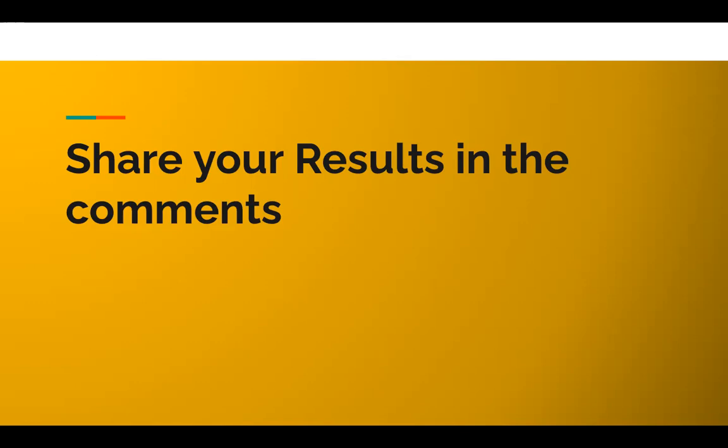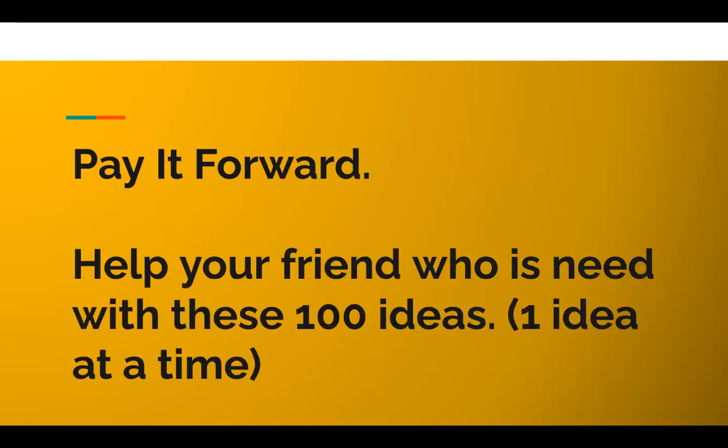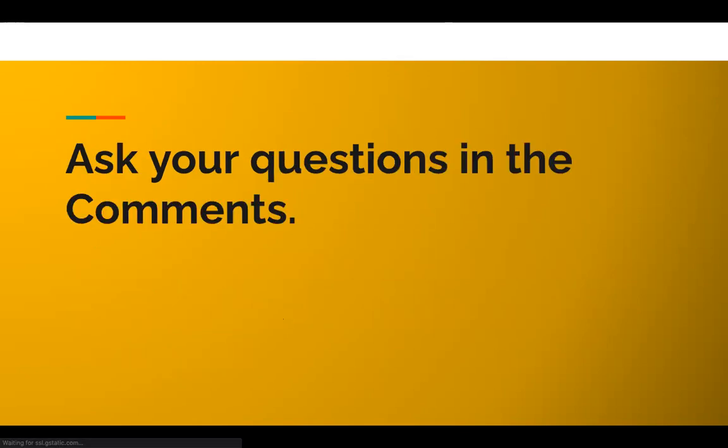Pay it forward. Don't stop by watching one video here—help your friend who's in need of these. I'll be sharing more ideas: trading ideas, investing ideas, financial freedom ideas. If you have any questions, put them in the comment box.